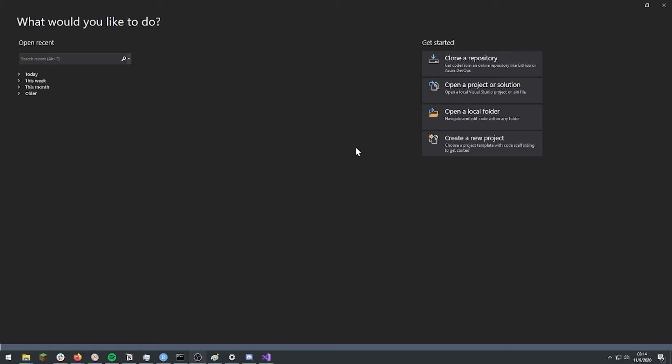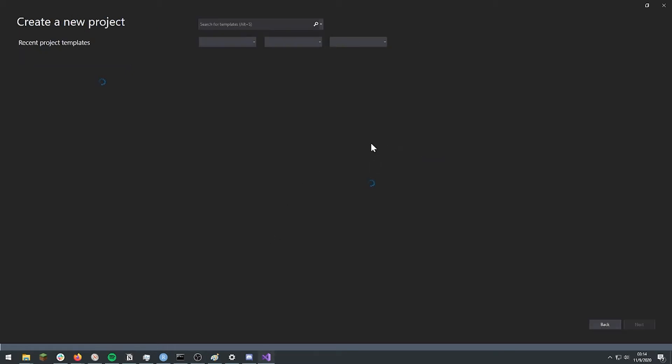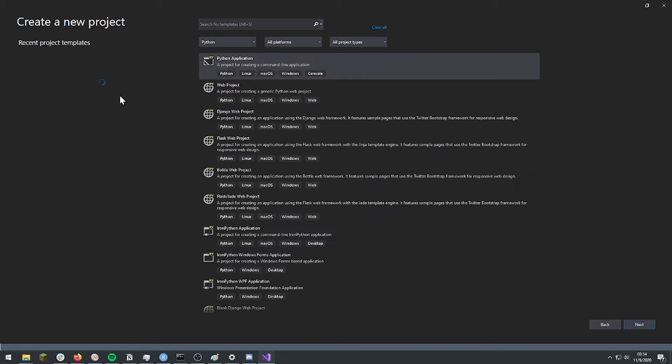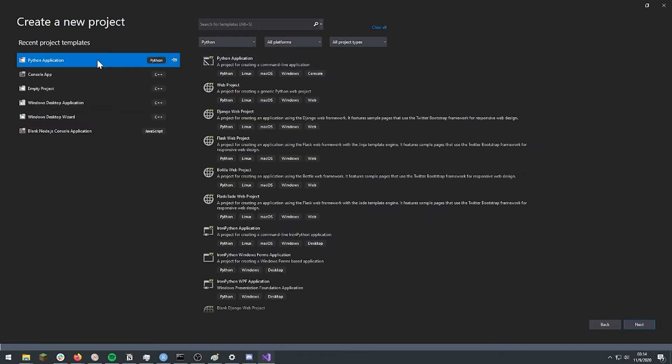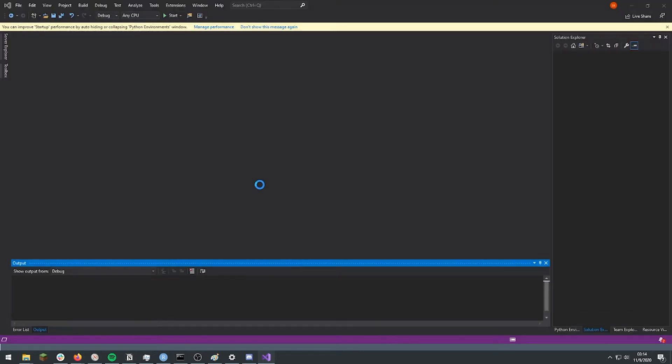Now first we're going to make a new project, a Python project. And we can call this scaleup. And keep this location in mind because we're going to be using it soon.